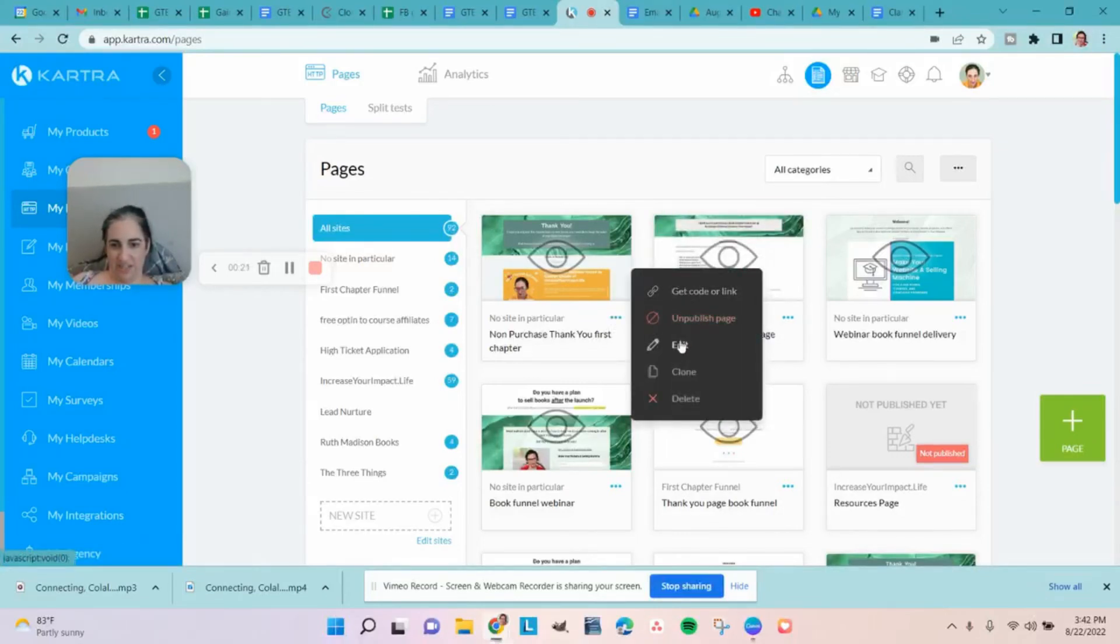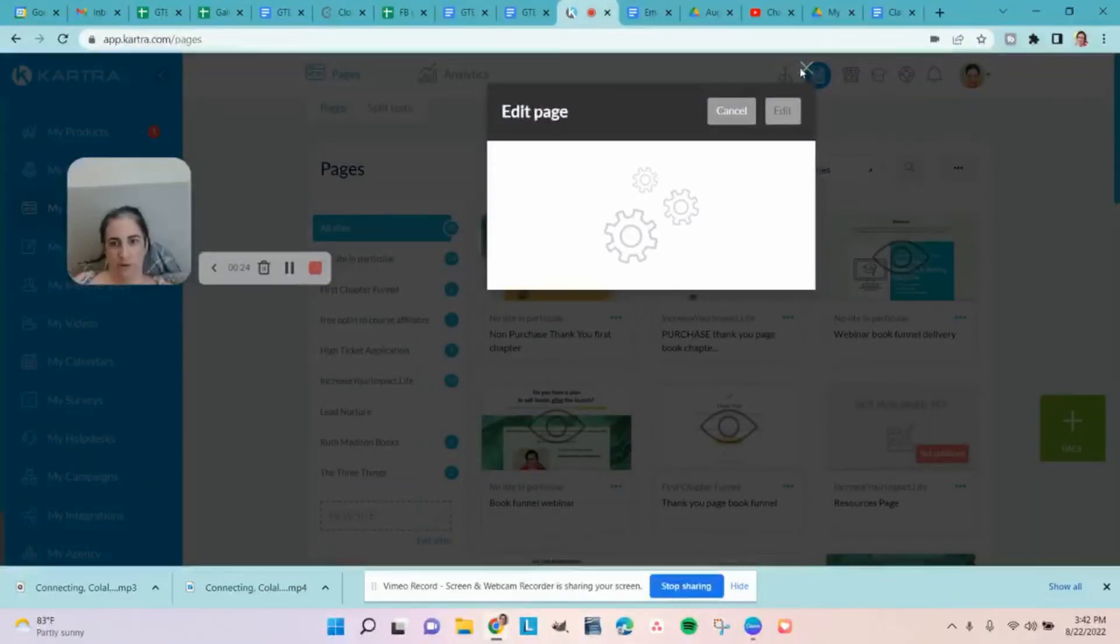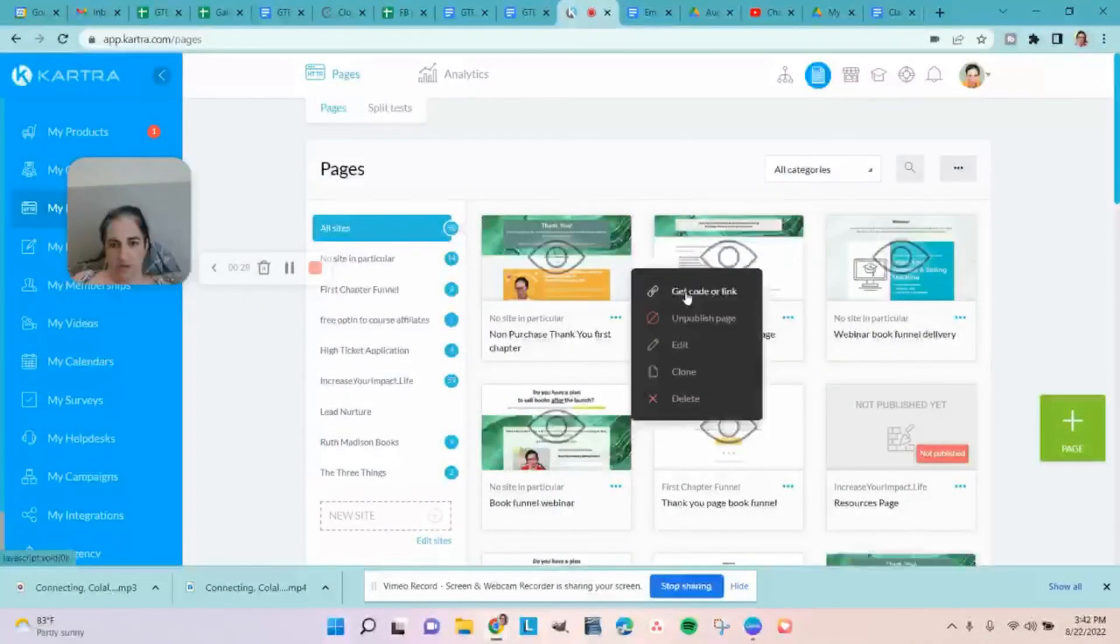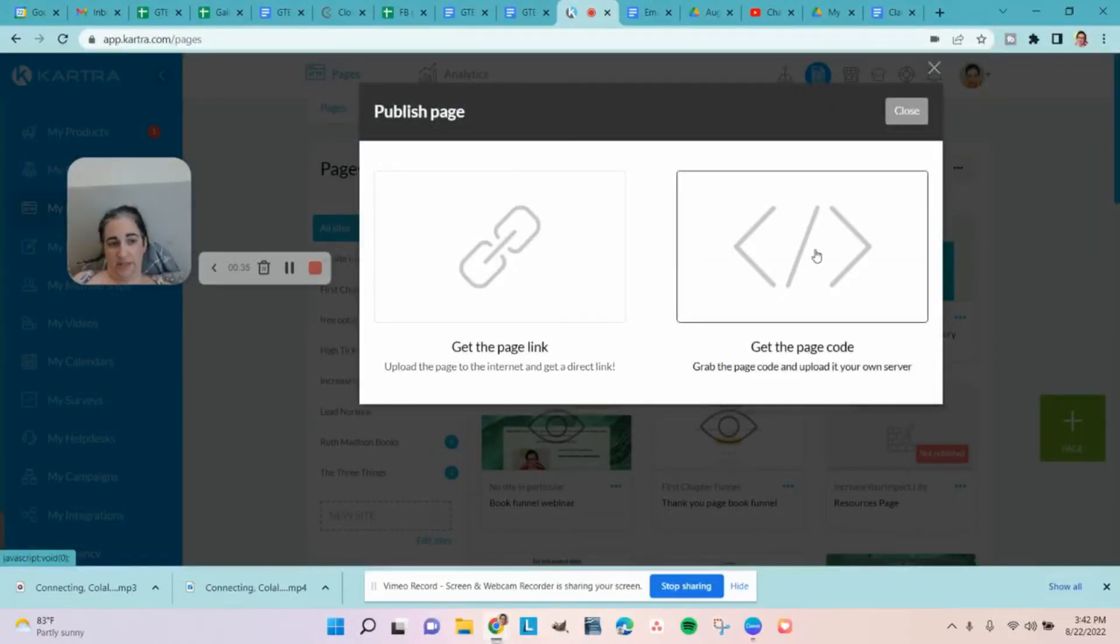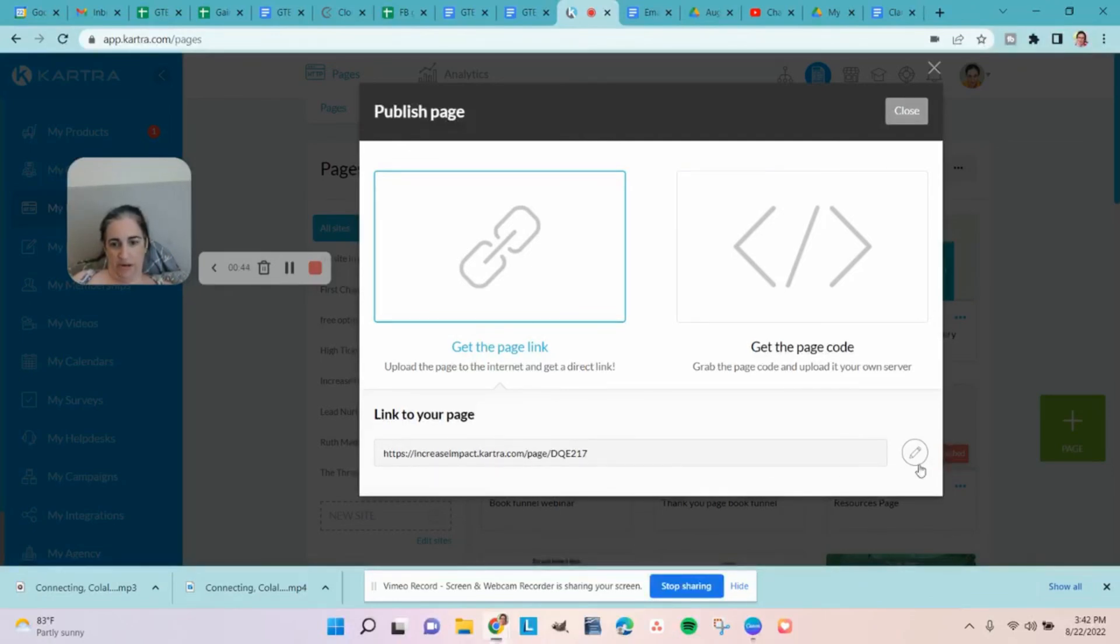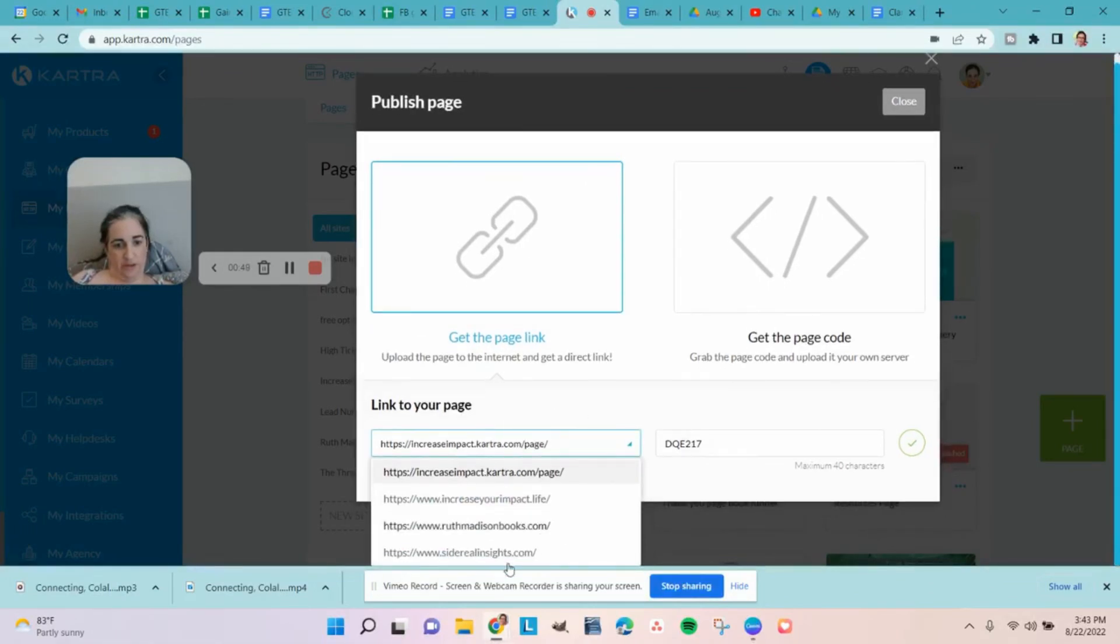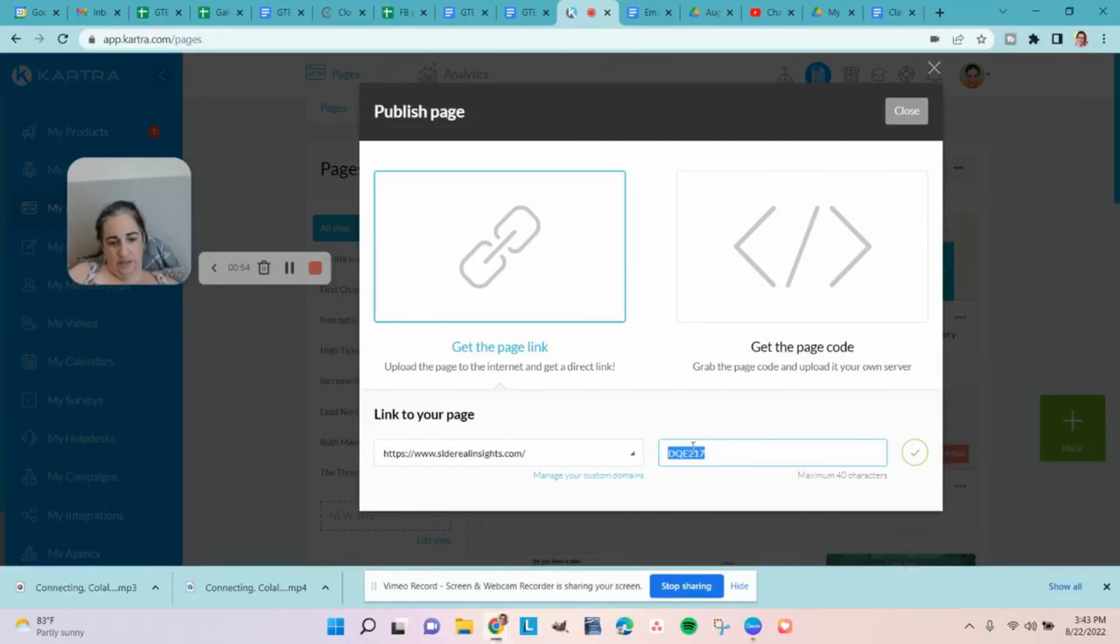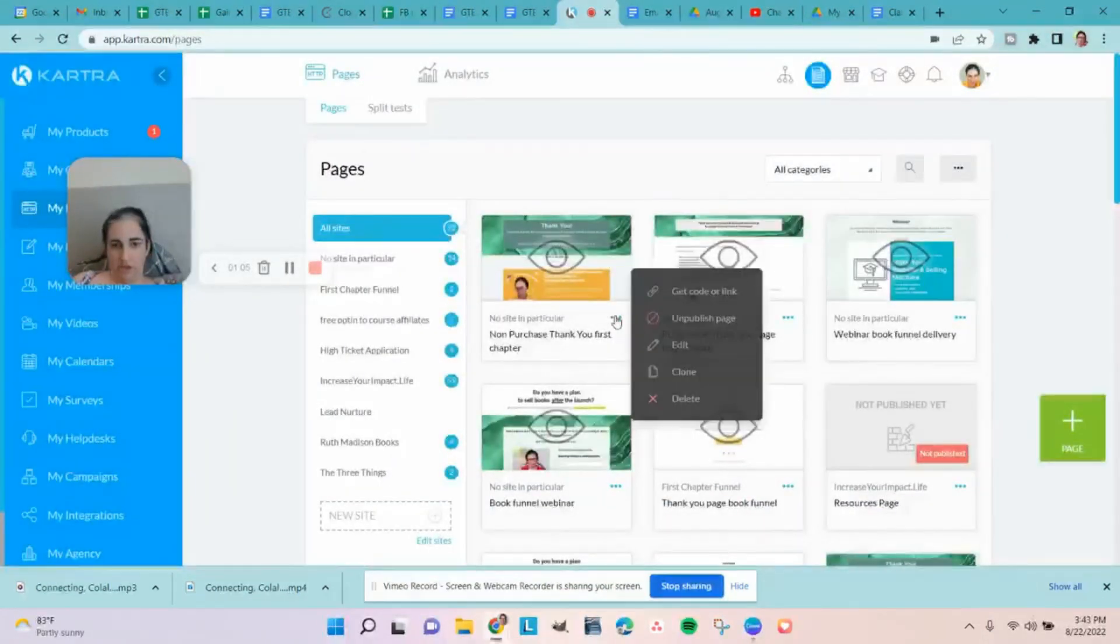I still have not created a page for Siderial Insights, so we're going to use this as an example page. And actually, I don't have to edit it. So after you do the publish live, it will give you this option, and it also gives it to you here at get code or link. So get the page code is for if you're going to embed this, like in a WordPress site you can embed. But usually what you're going to do is here, and you see the default link to the page is going to be my basic Kartra account. But I can come over here to edit the URL, and the drop-down menu will show me all the custom domains that I have set up. And then I can put this as whatever slash I want for this particular page to be.